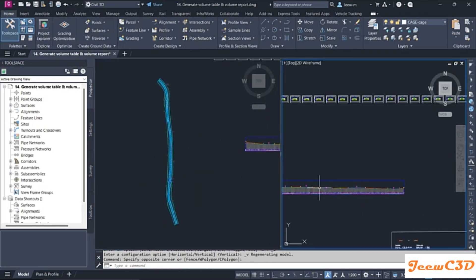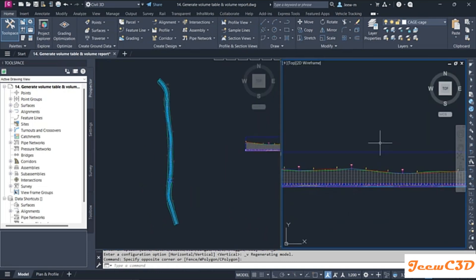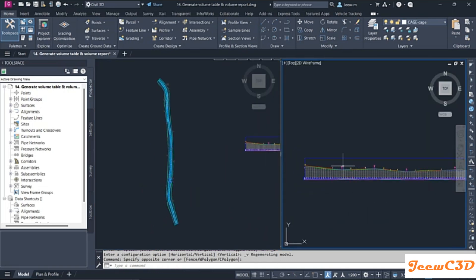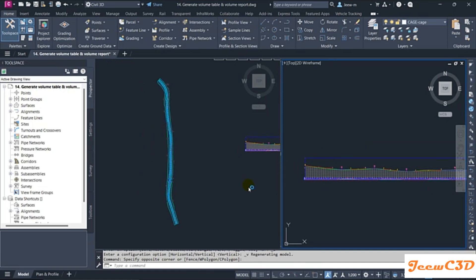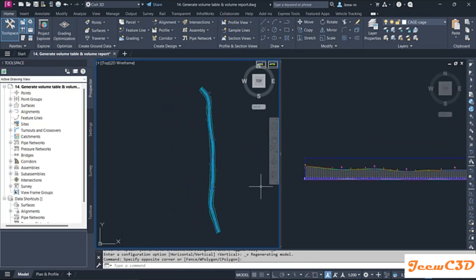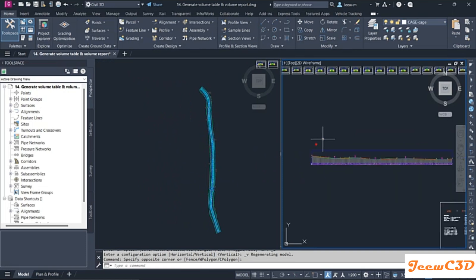Now I can zoom to the alignment in one window and the profile in the other. If I need any comparisons, I can do the comparisons easily using this method.